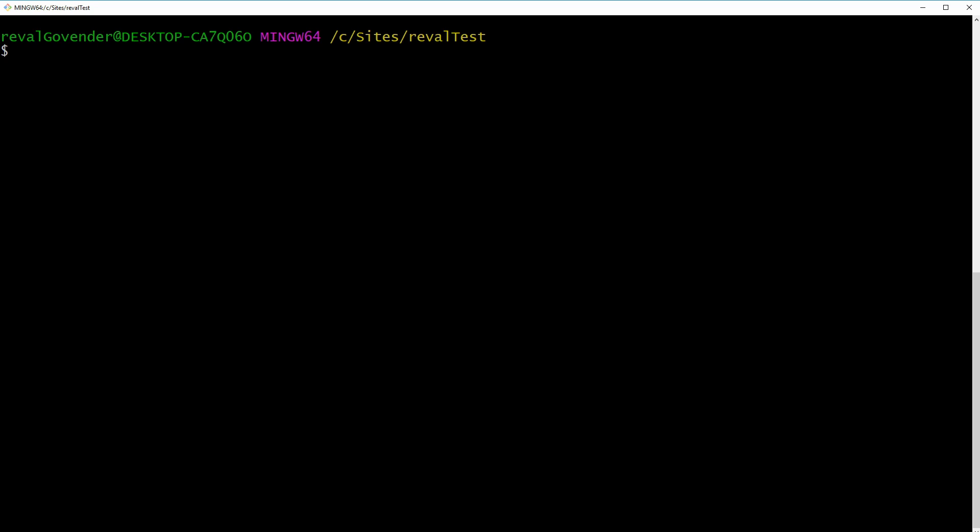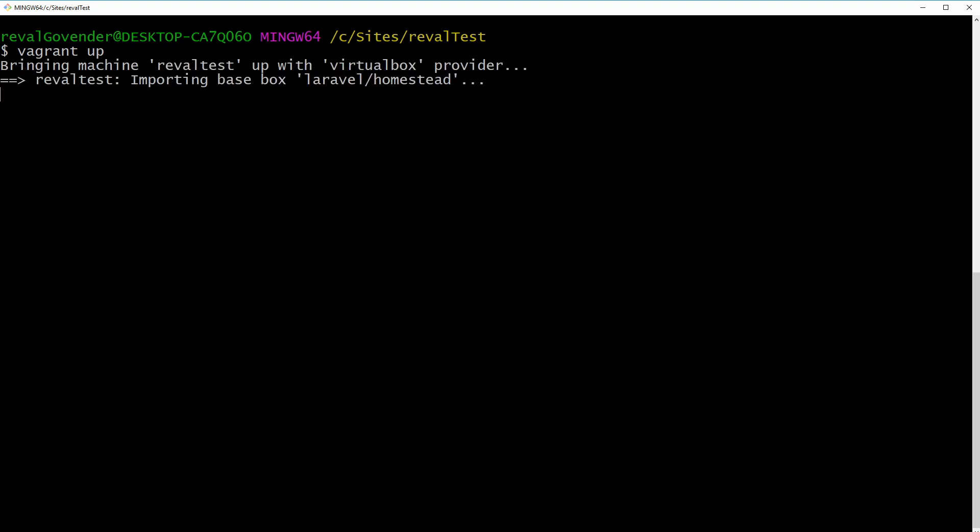And now what we can finally do is run vagrant up. So vagrant up, when you run it for the first time, usually it does take a few moments. So what I'm going to do is I'm just going to skip ahead.